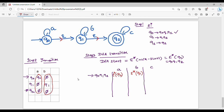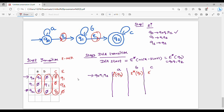For {Q0, Q1, Q2} on C: the result is Q2, so we take Epsilon closure of Q2. Recap of Epsilon closures from Step 1: Epsilon closure of Q0 = {Q0, Q1, Q2}; Epsilon closure of Q1 = {Q1, Q2}; Epsilon closure of Q2 = {Q2}. So {Q0, Q1, Q2} on A = {Q0, Q1, Q2}, on B = {Q1, Q2}, on C = {Q2}.